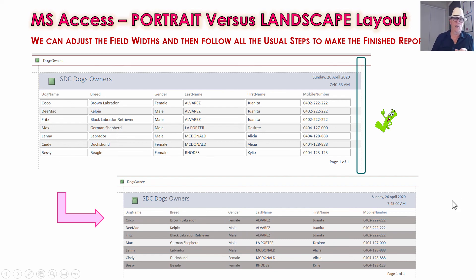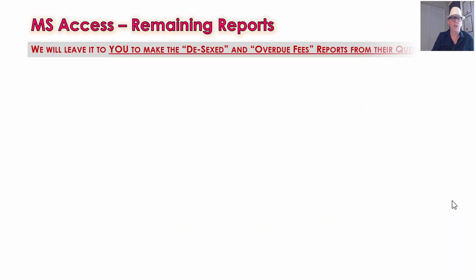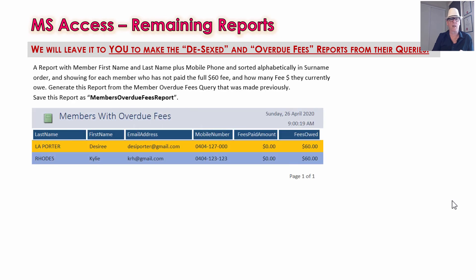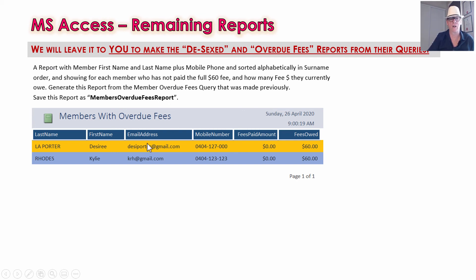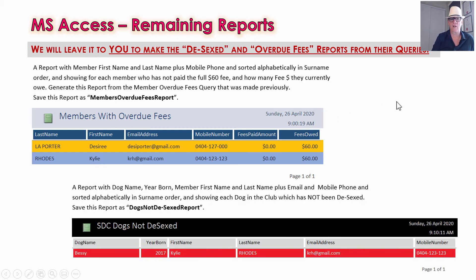When you're doing the dog owners one, just remember you're going to have to change that to landscape because not everything will fit in portrait. For the remaining reports — the members with the overdue fee and the de-sexed report — I'll leave you to do those. The query you already made in the queries lesson is ready to go, you just have to turn it into a nice looking report. For the de-sexed one, you might actually need to go landscape too, though it might fit on portrait — try that out.